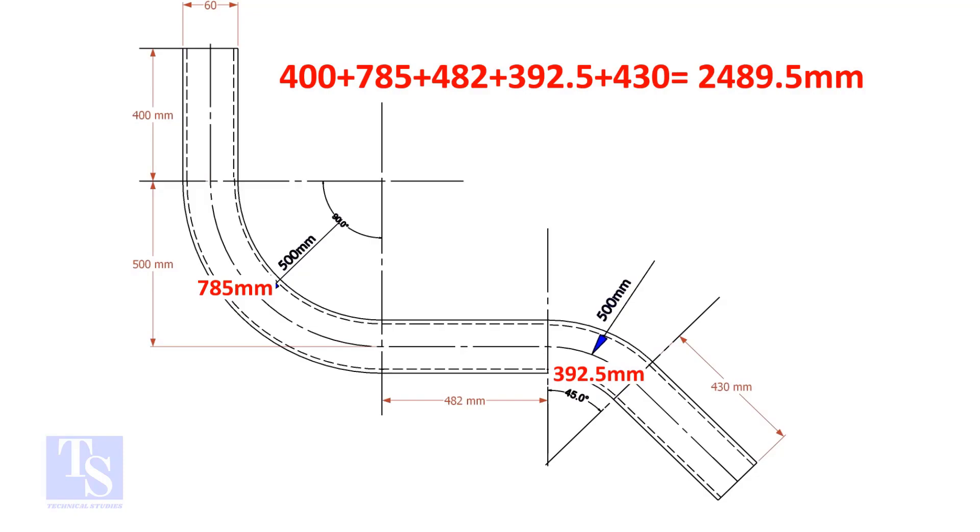Add these lengths. The total length of the pipe is 2489.5 millimeters.